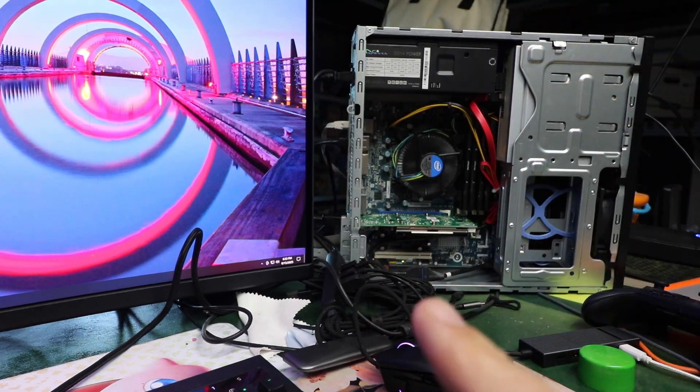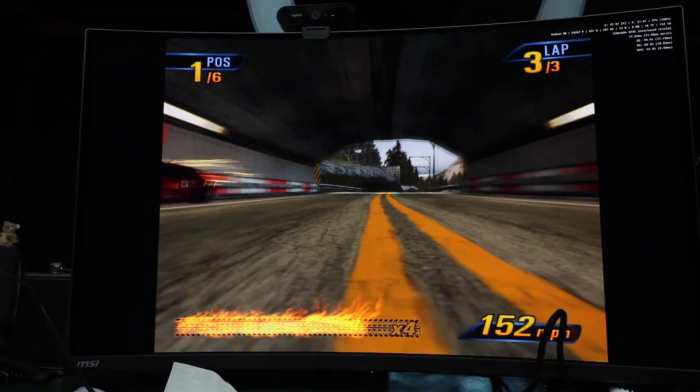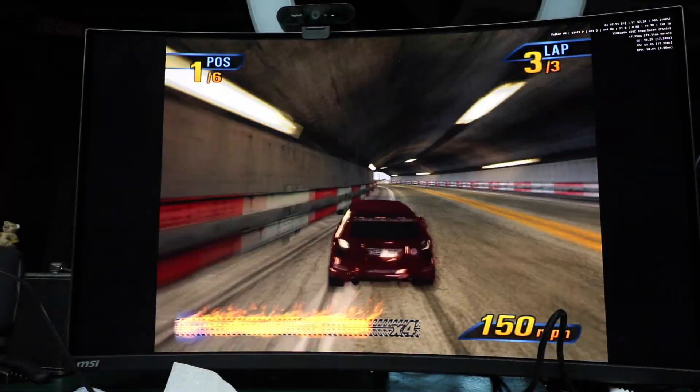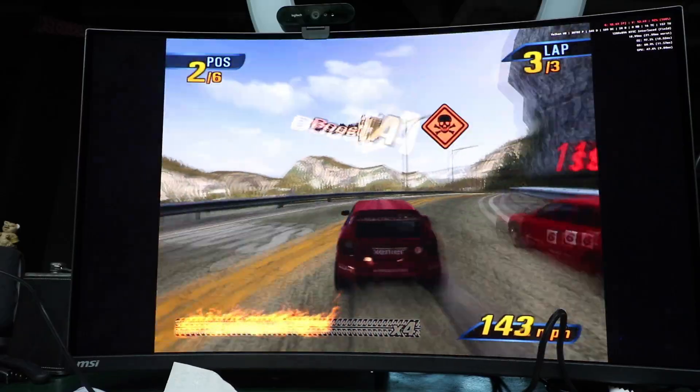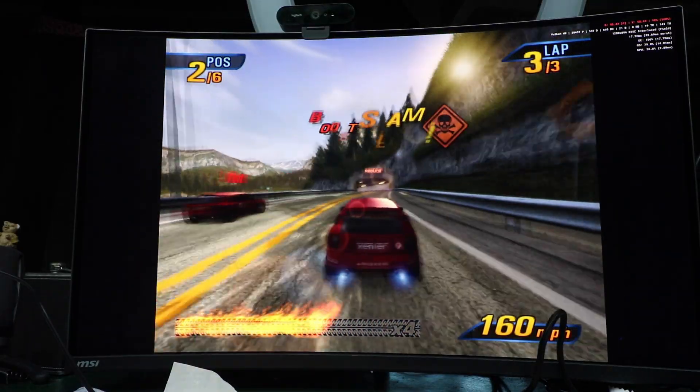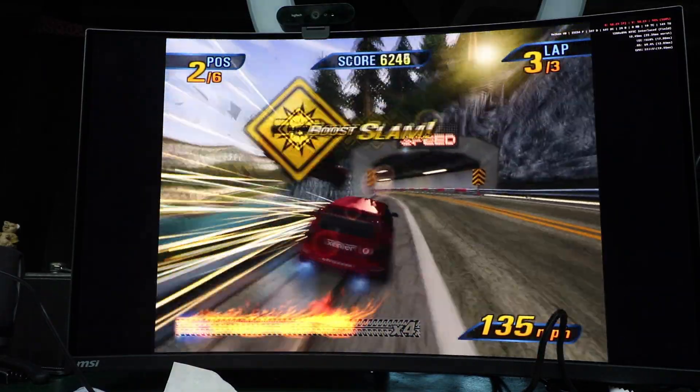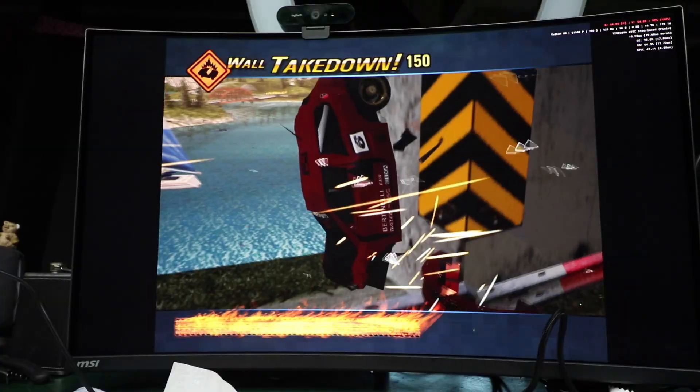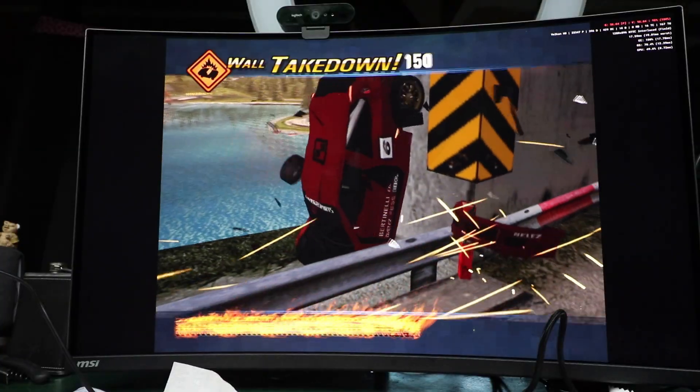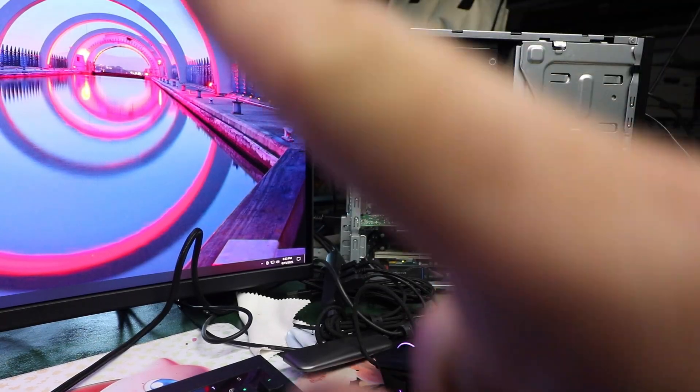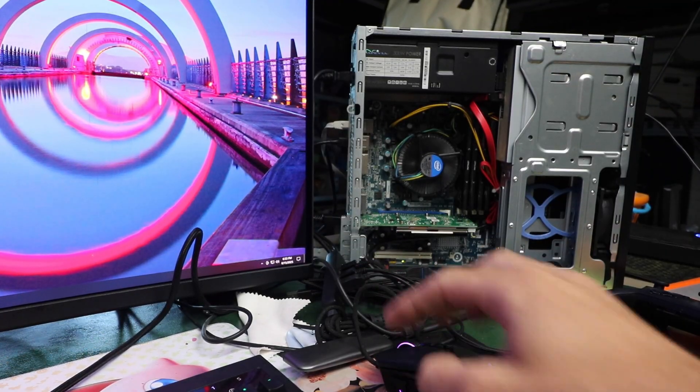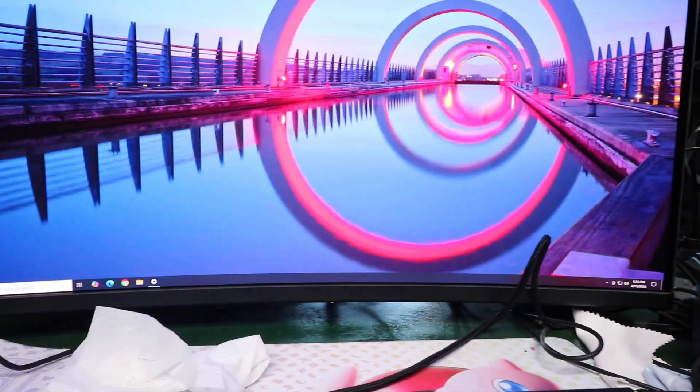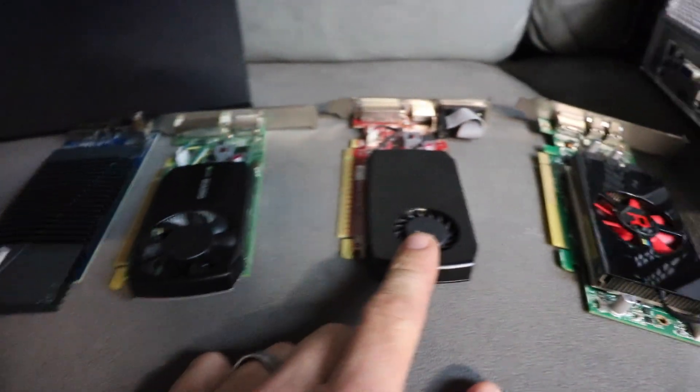You can build an emulation machine like this for well under $100. And can it game? Well, yeah, it can. And so today we're checking out the AMD RX 550 graphics card.